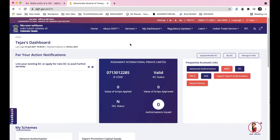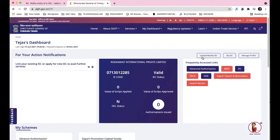Once you log in, this is the dashboard you'll see — it shows your name and your IEC code. You can see the IEC status here; it says 'Valid'. You get this status displayed only when you link your Aadhaar card to the IEC registry. Once you do that, the notification tabs appear, including the 'Update/Modify IEC' option.